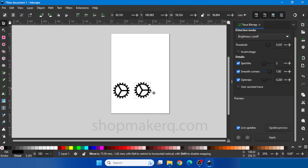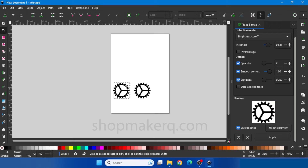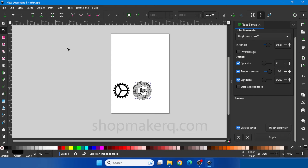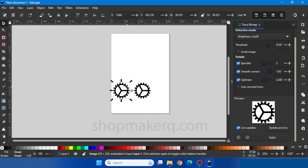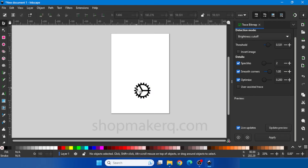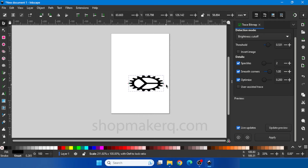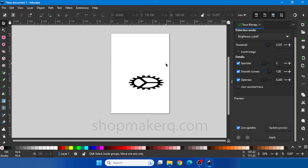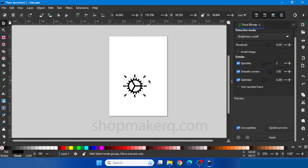Now we have to delete the original image. If you don't know which one is the original image, use the path tool and select the image. When I select this image it's showing lots of nodes, which means this is the path image. So delete the other one — right click and click on Delete. To adjust the size of the image, click on the side and drag in or out. To undo or go back one step, press Ctrl+Z. For uniform scaling, hold the Ctrl key on the keyboard and drag the corner.